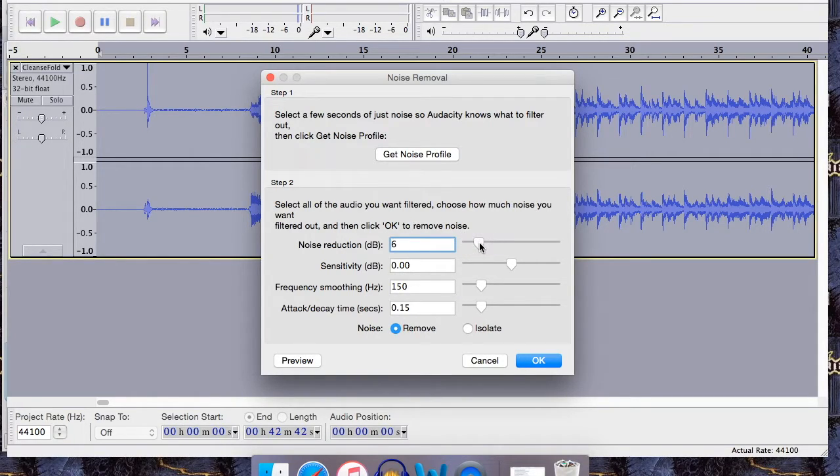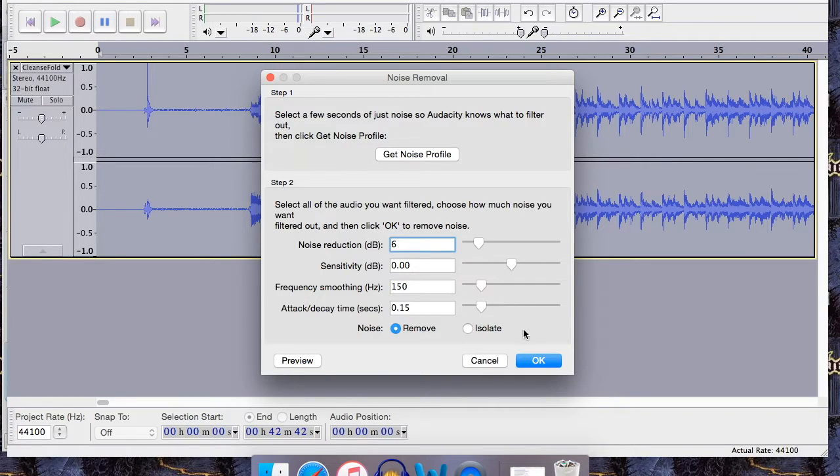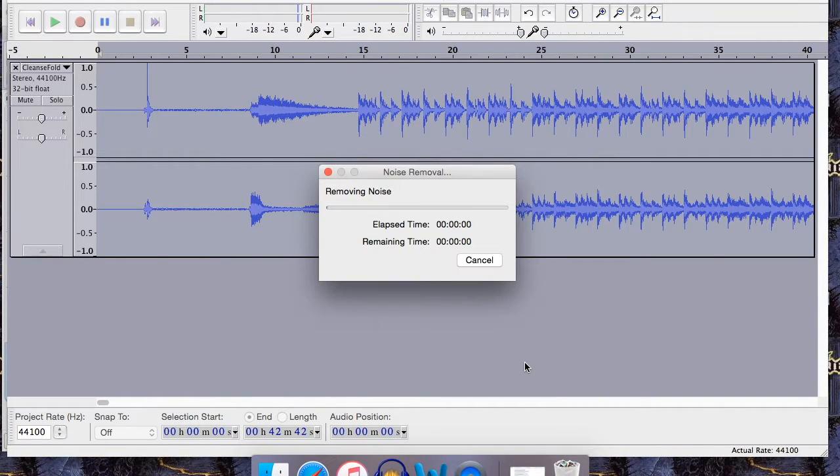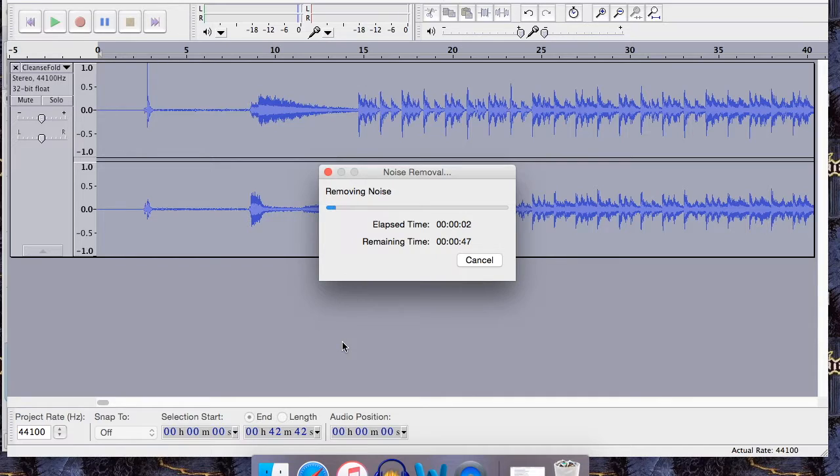Now click noise removal again, and in the noise reduction section, if it's really noisy, make sure that it's seven decibels. If it's not so bad, make it six decibels. If you do it any higher than nine or ten, it may affect the sound of the music itself. Click OK.